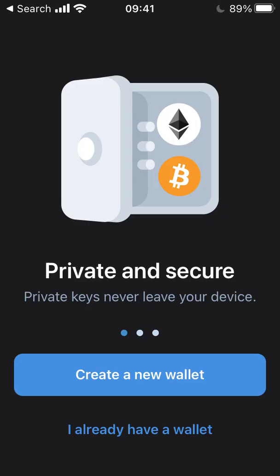If you already have Trust Wallet downloaded and a wallet set up on there, you can skip this first step. First of all, we're going to need to download the Trust Wallet app. You can do this via your mobile operating system's app store.